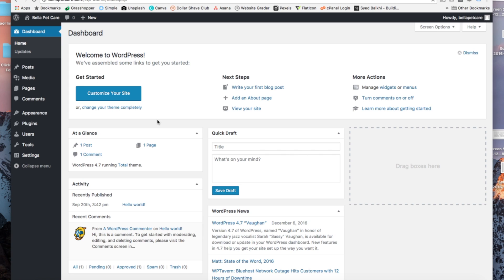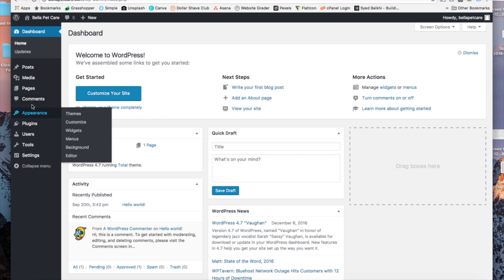First thing you want to do is head on over to the WordPress dashboard. We want to hover over the plugins tab and click on add new.